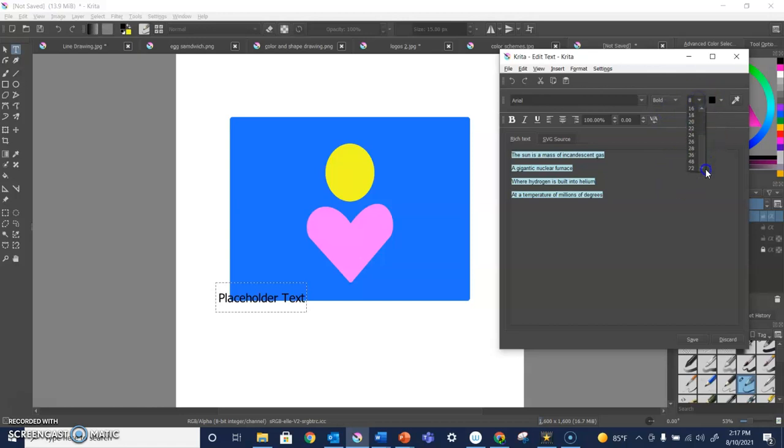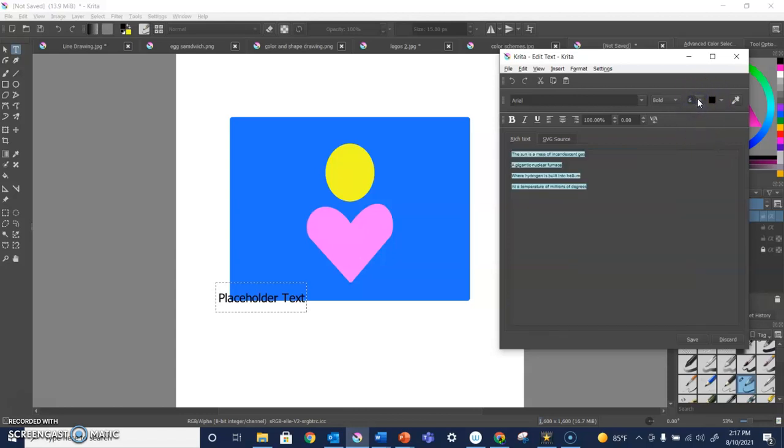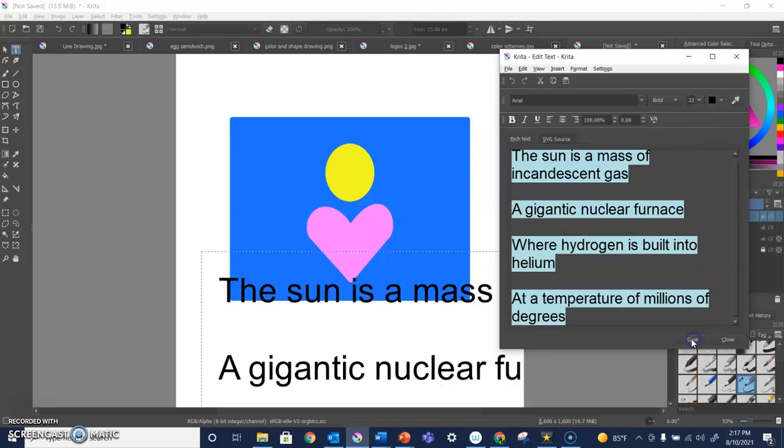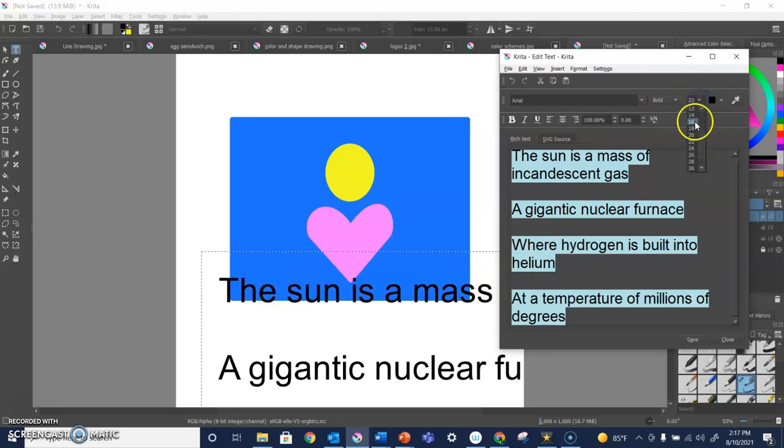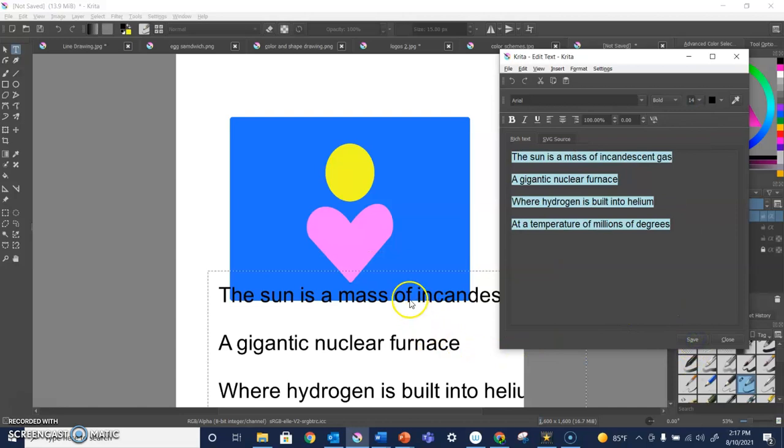And then the size, which the maximum is 72, the minimum is six, but you can really do whatever you want. Let's just do 22. Save that and it'll show what it's going to look like. Oh, that's really big. That's probably too big. Maybe we go down to 14 and click save.